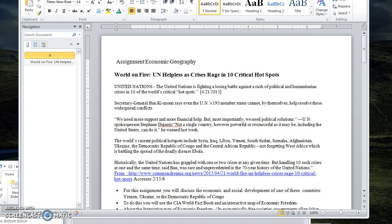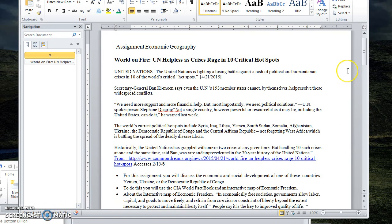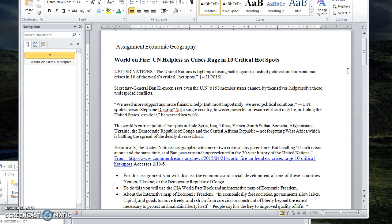This week we're going to do some research related to economic geography, and one of the things that we're going to base this on is a statement from the United Nations that identified 10 of the world's critical hotspots. This article was from 2015, but one of the things that was interesting in this article...